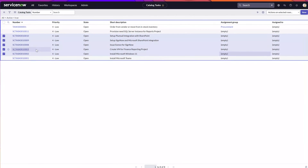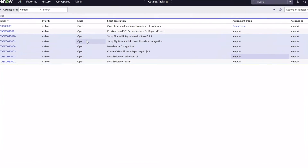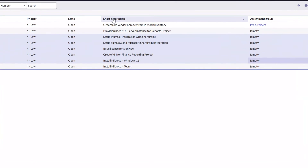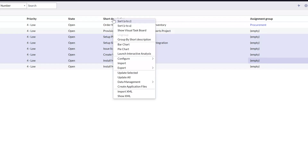Next, place your cursor on top of one of the column headers, right-click, and then select the option that says 'Update Selected'.